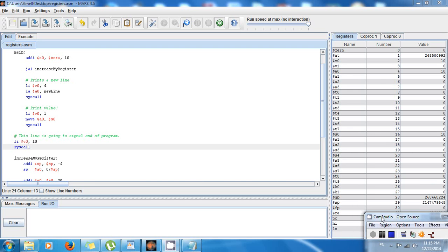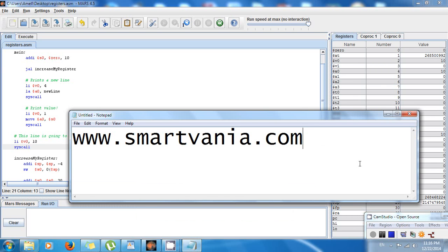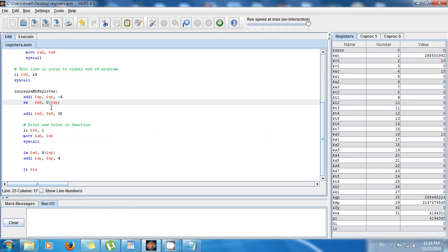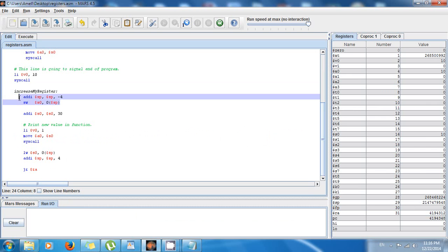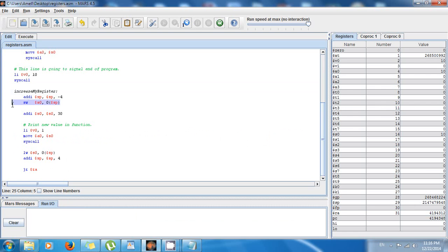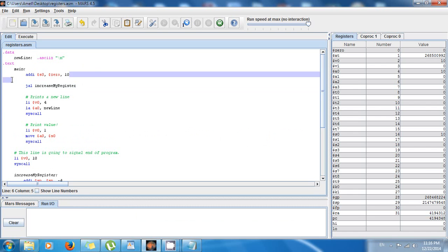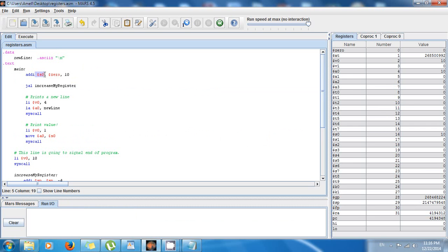Hello guys, this is Amel and welcome back to another awesome MIPS tutorial. Last time I was teaching you how to save the S registers to the stack, because by convention we have to save them so that we can have the old value available in the caller. S registers are caller-saved and T registers are callee-saved.